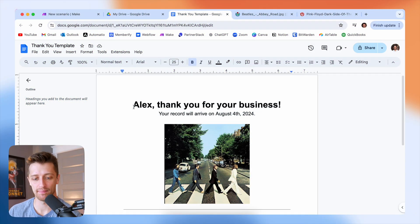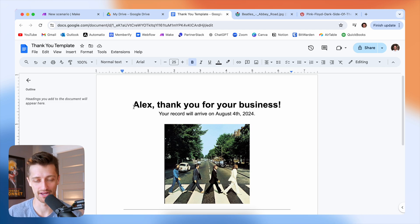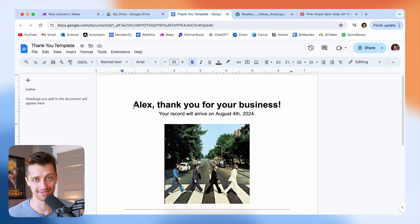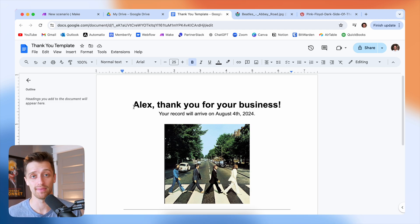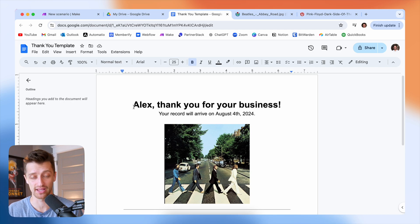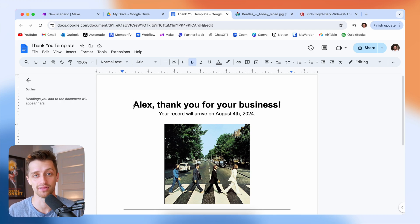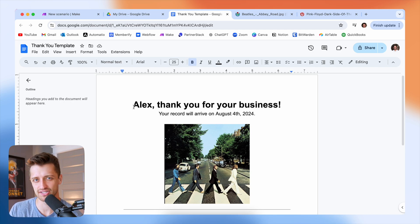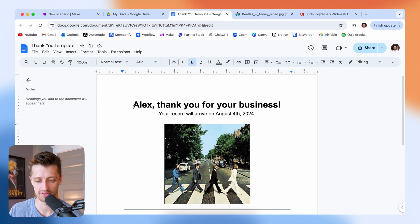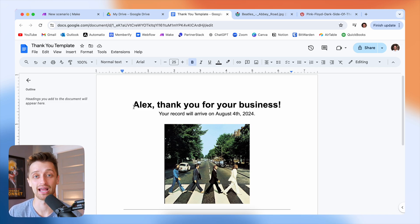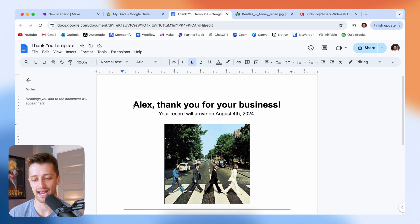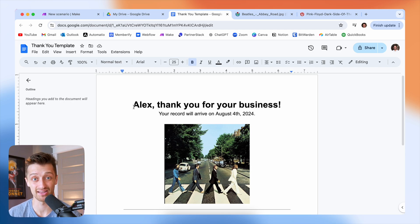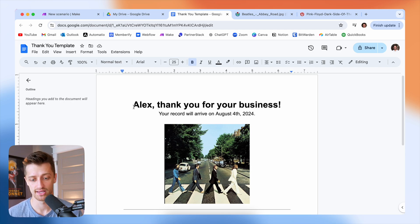Step number one is we need to come into Google Docs and actually create our document template. Now your template could look completely different than mine does in this video. You might be making an automated legal contract or invoice or a welcome letter or thank you letter for your customers. Whatever it is that you're trying to automate, you want to create a template for.